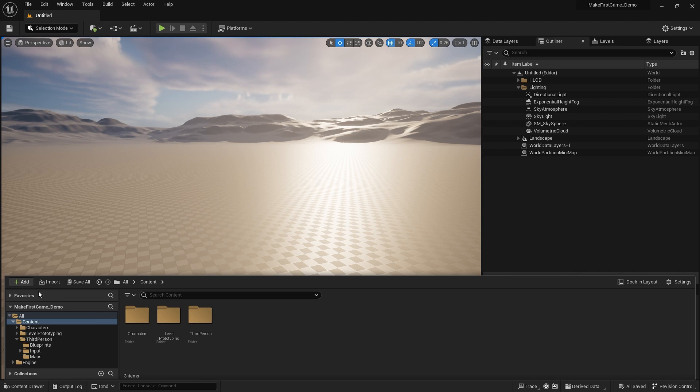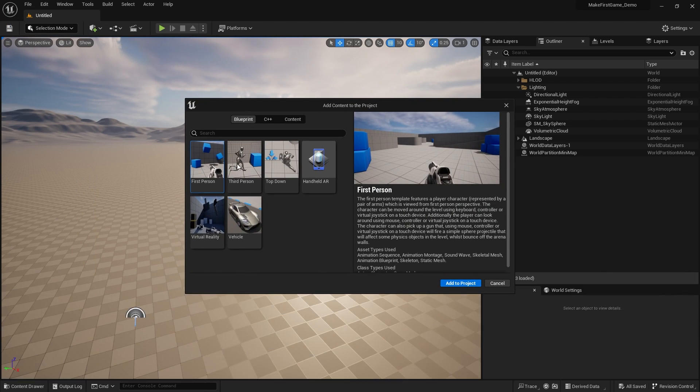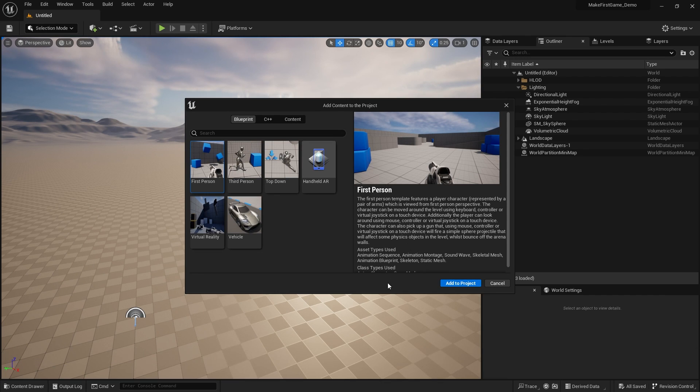So what about the first person template? I want to put that in there too. Well, you can just go to Add Feature Content Pack, go to first person template, add to project, and it'll add itself to the project again.